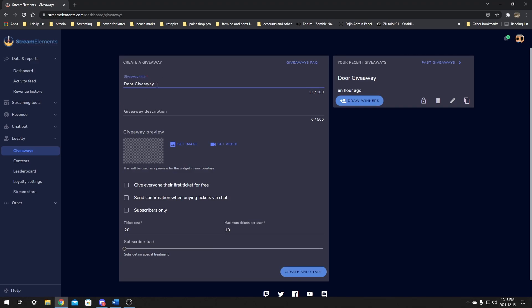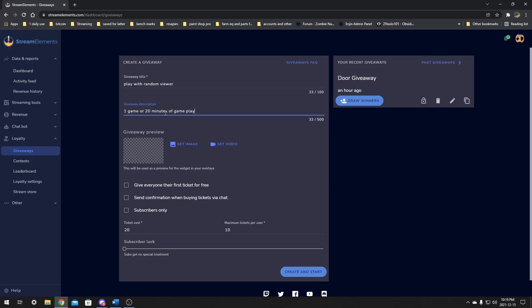The first option is the title — we're just going to name this one 'Play with Random Viewer.' The description is 'one game or 20 minutes of gameplay.' So that would be like one match, or 20 minutes. So if you die off in Apex and it's only five minutes, we're going to be playing more games. I don't want anyone to feel like we just had a bad round and only get two minutes.